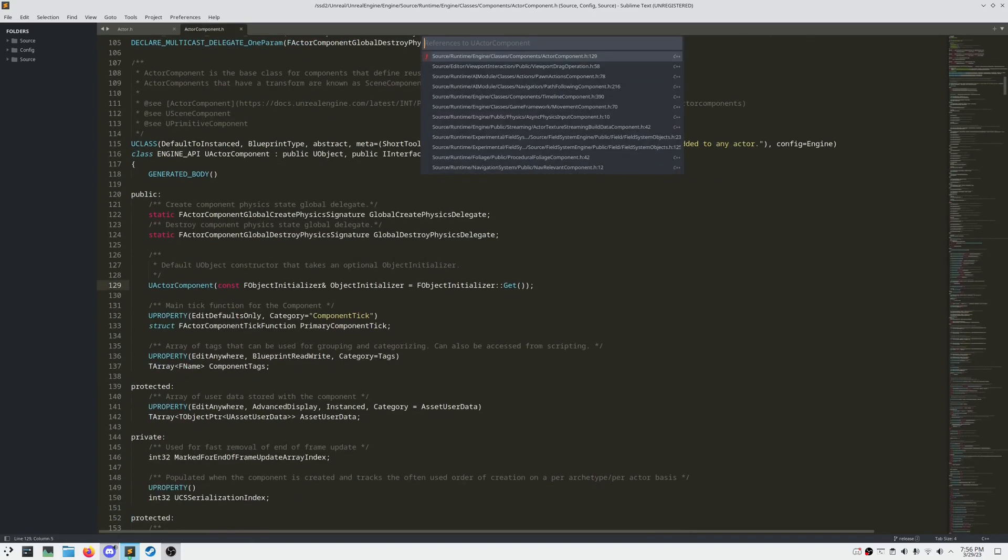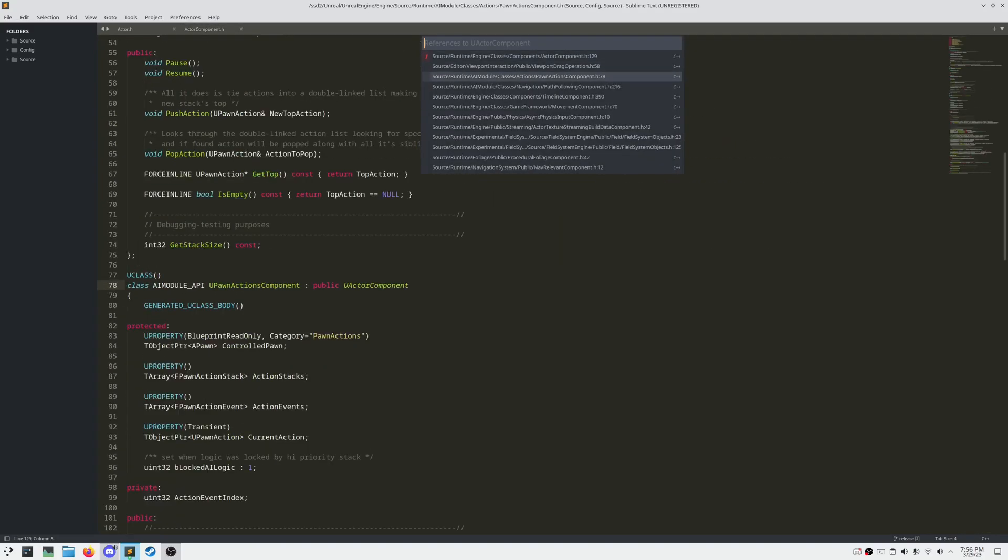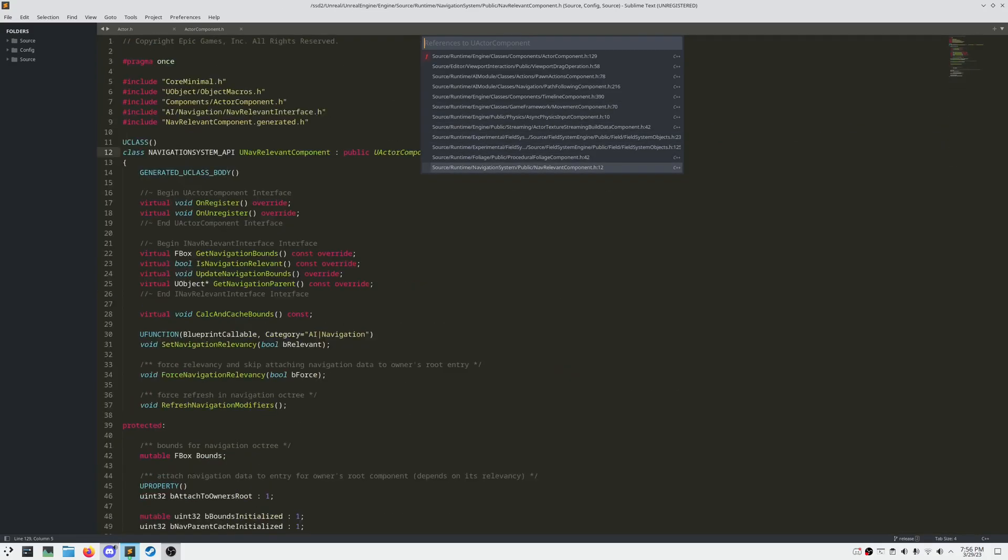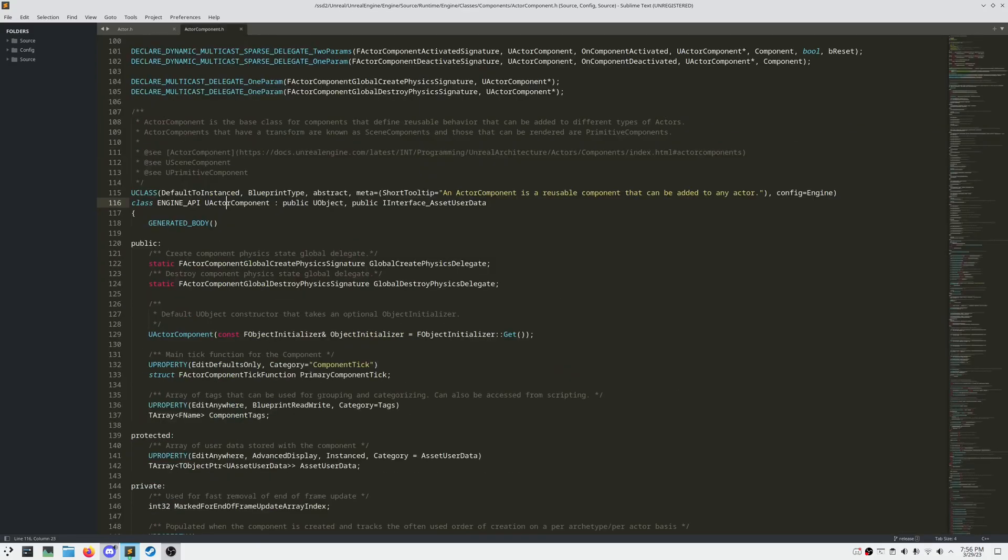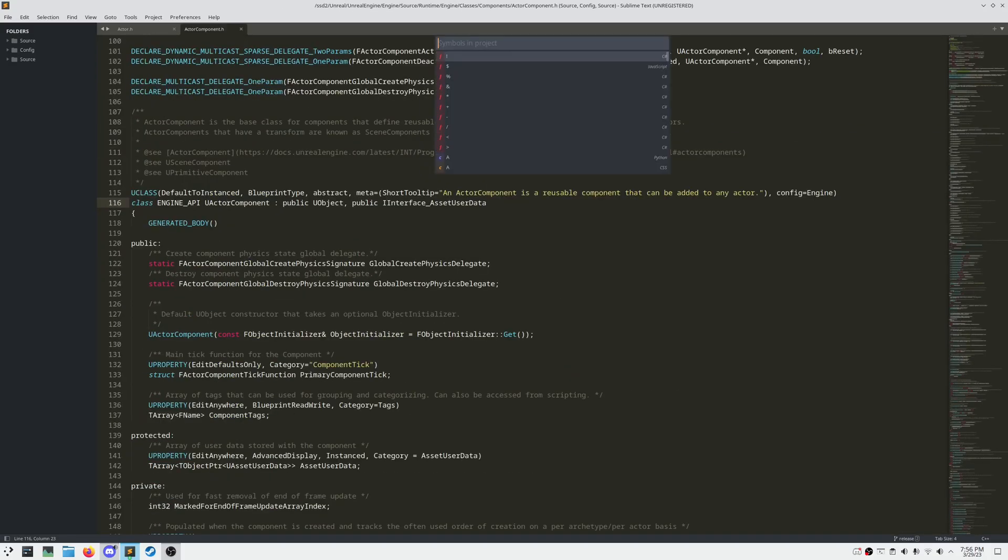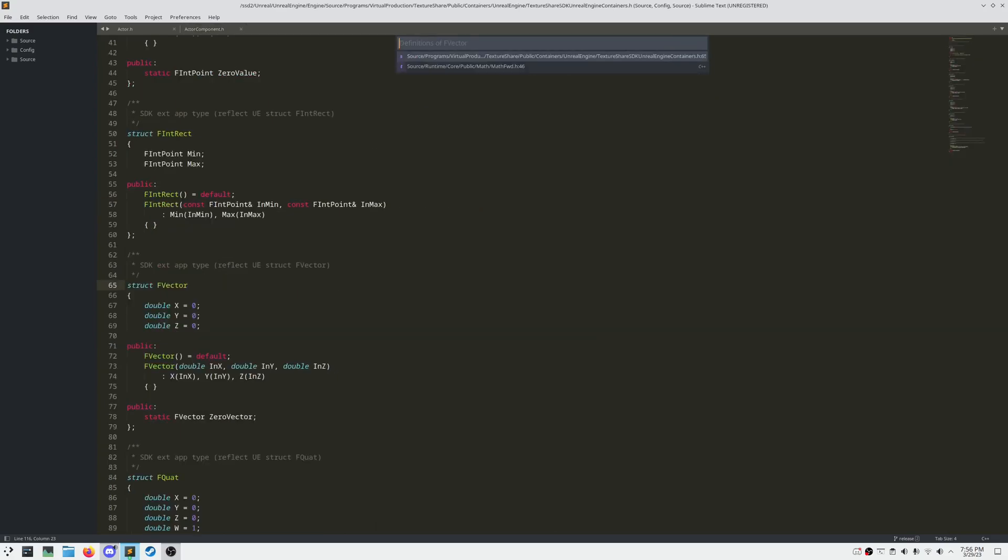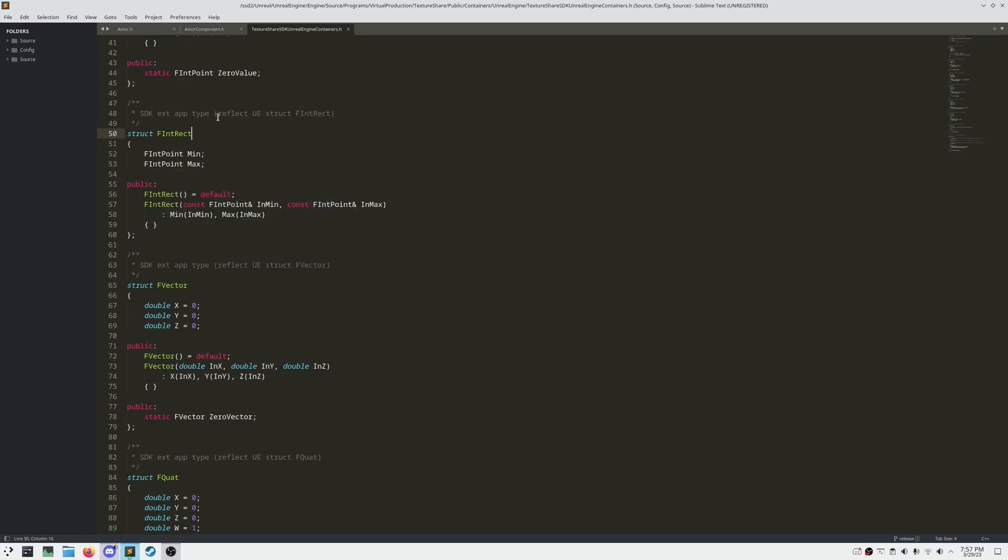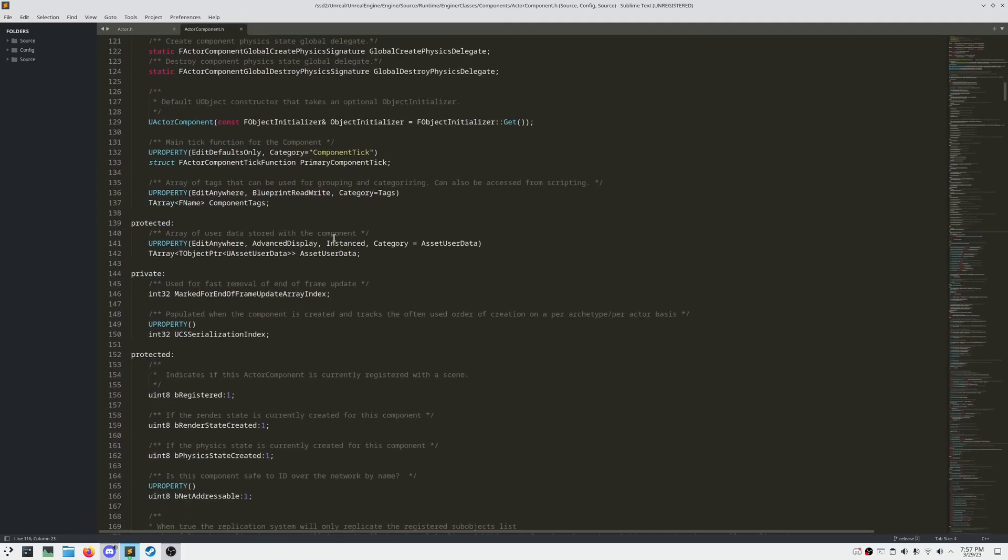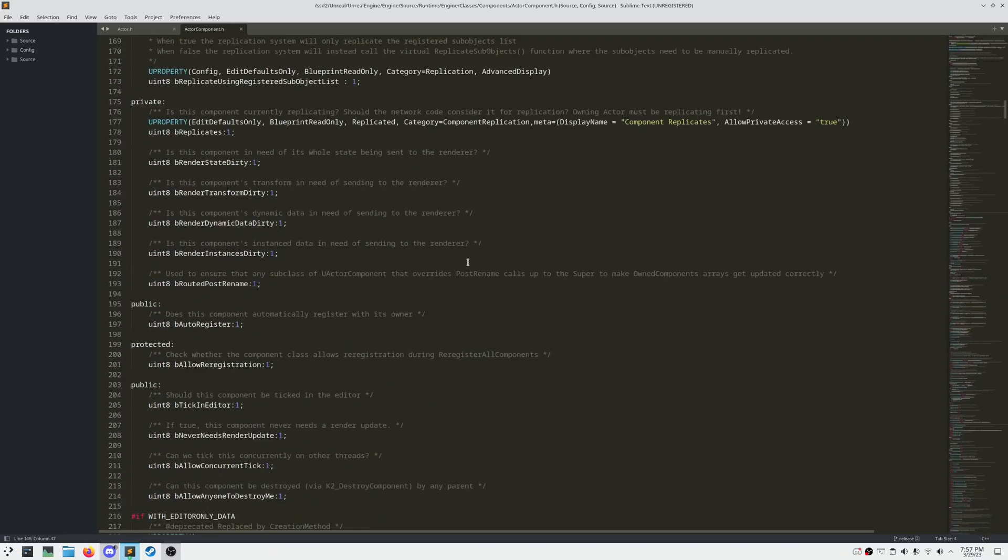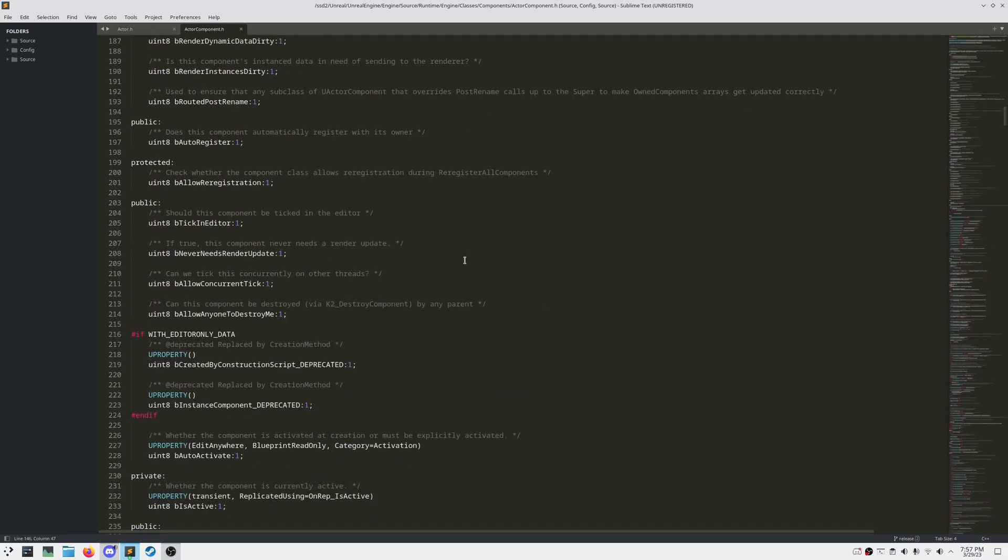If we look at references, every single actor component has the prefix U. And if we look at F Vector, we can see it has the prefix of F. You may have also noticed that Unreal C++ uses Pascal case, which means the first letter of every word in a symbol is capitalized, excluding booleans, which are prefixed with the letter B.